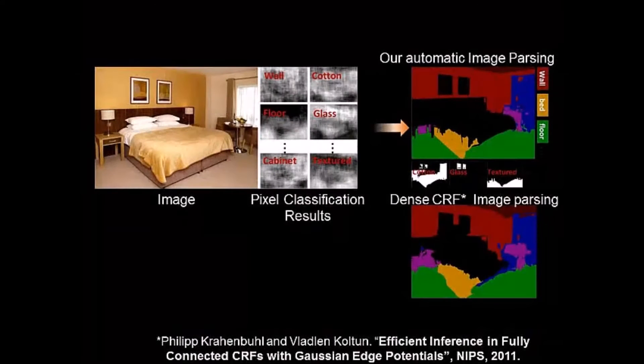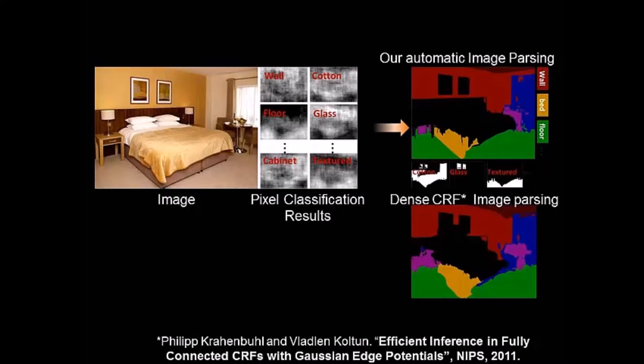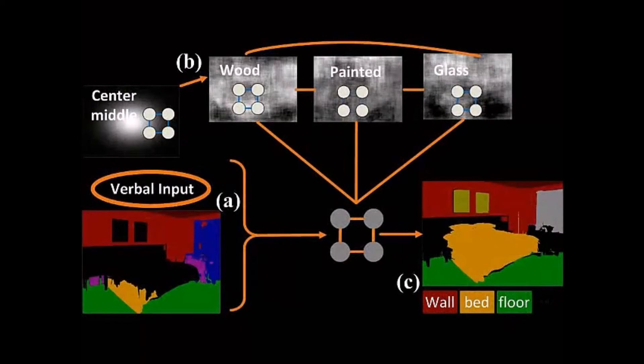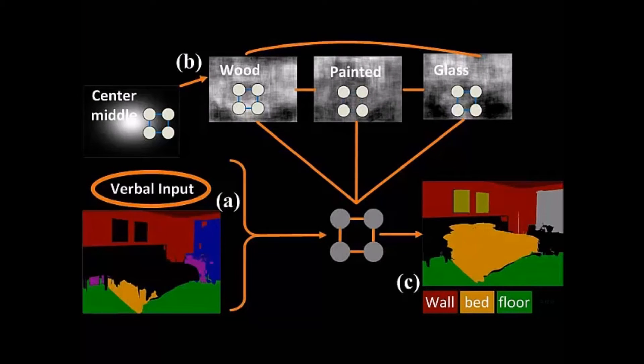Our joint approach achieves better performance compared to the current state-of-the-art object-only approaches. However, our automatic approach is still not perfect. Users can refine the image parsing results by just talking to their computers.